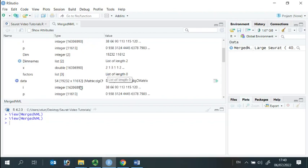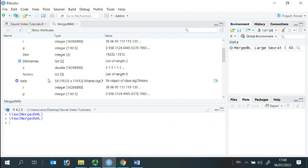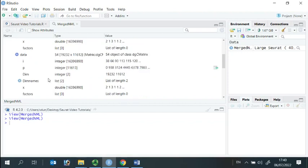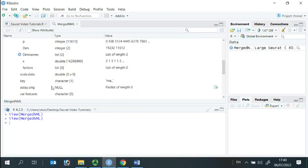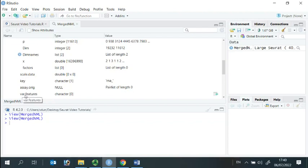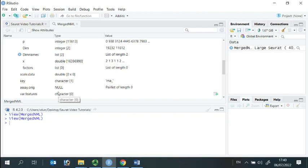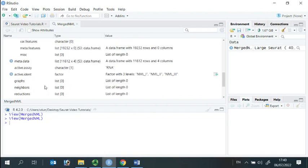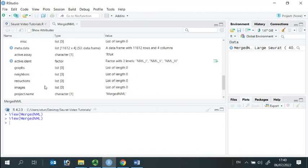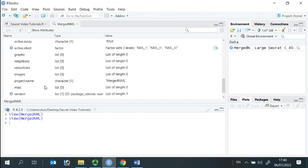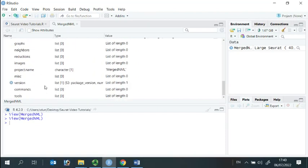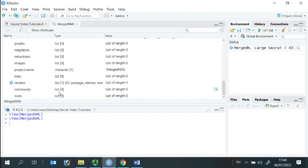We store the scaled data in scaled data, and we store the variable features in var.features. We also store each command that we performed in the commands list. At the moment, the list is zero.